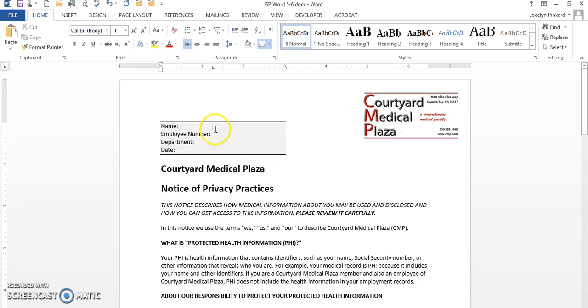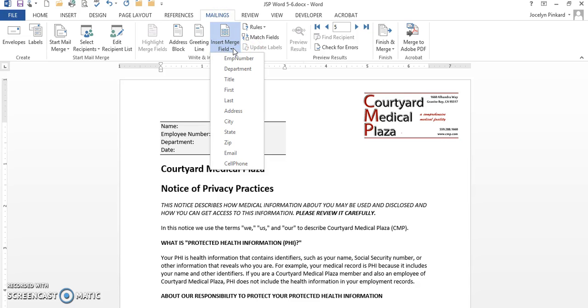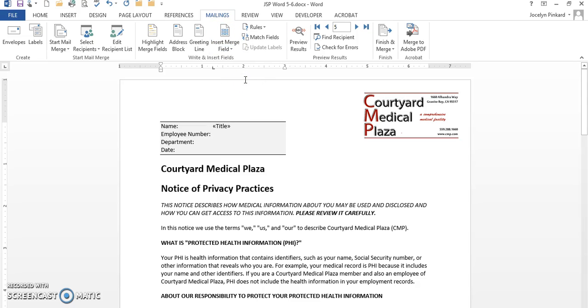I am going to go back to my Mailings tab, and now I'm going to insert the merge fields. The first thing I want to do is put in the title, put a comma behind the title, a space.